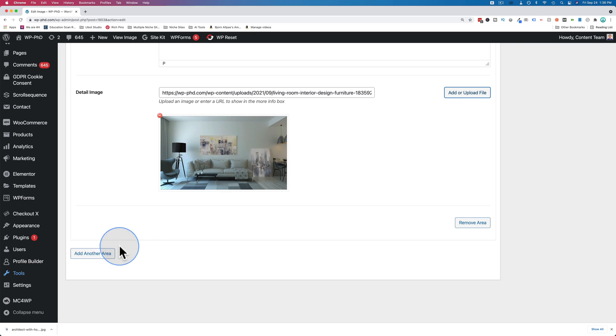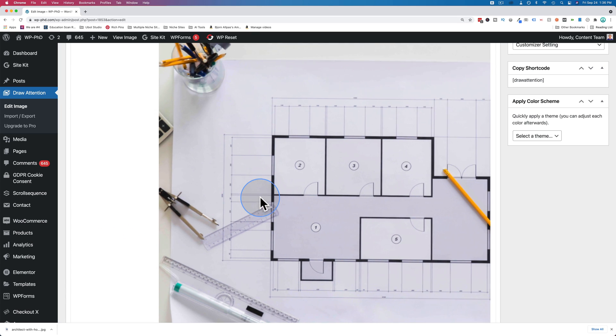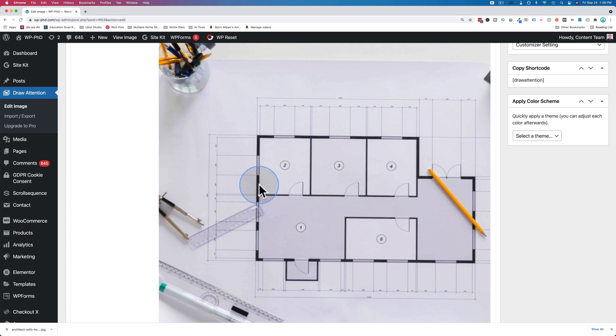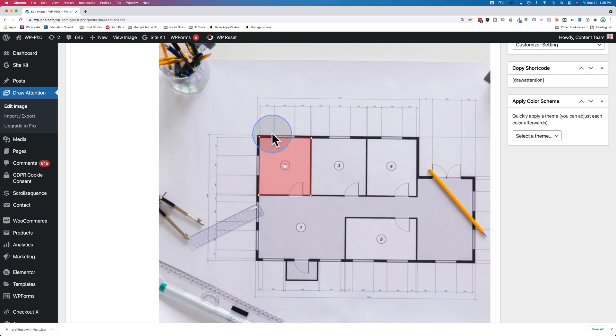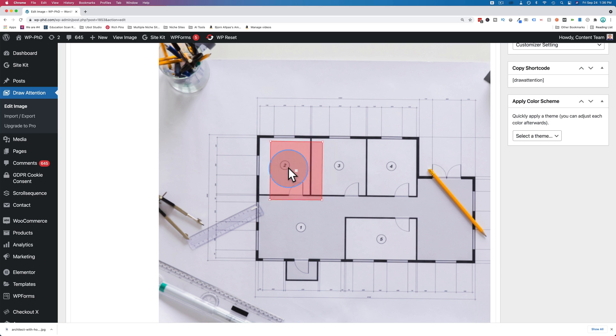Click on add another area. And this we're going to have be room number two. When you're making these, if you think you clicked in the wrong spot, you can just click and hold on any one of these little squares and adjust the boundaries. And you can also click and hold the white square in the middle and move the whole thing.